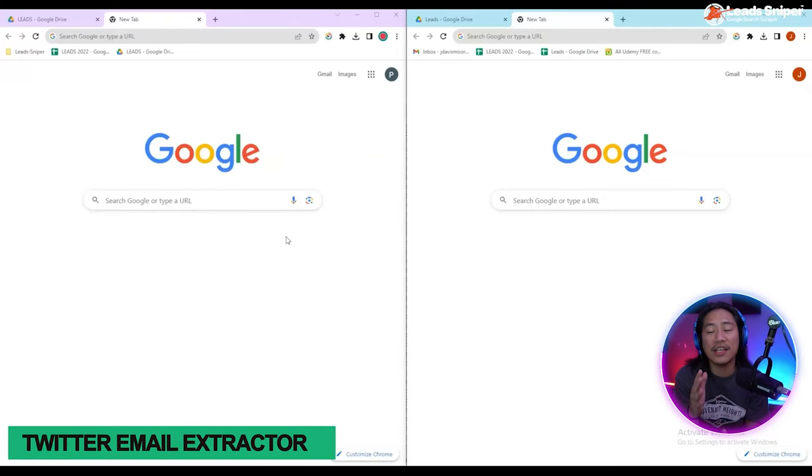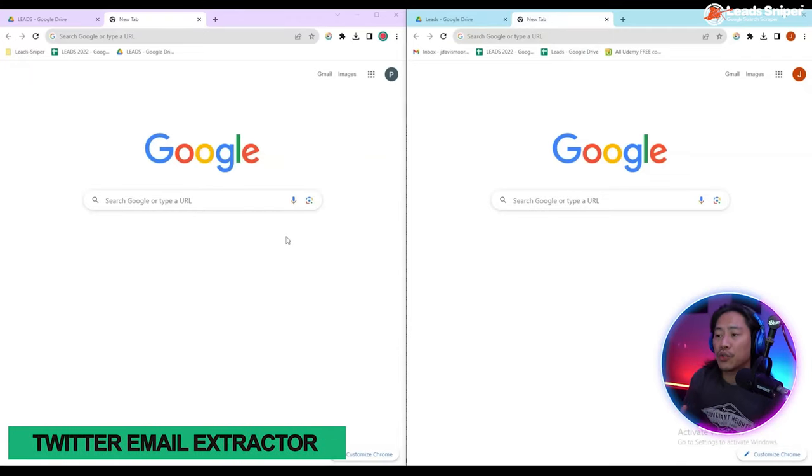What's up guys, in this video I'll show you the best tool you'll ever need when doing lead generation for your Google searches. Let's go. As you can see, I have two